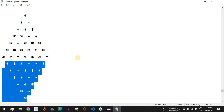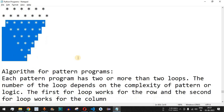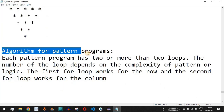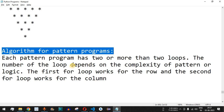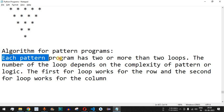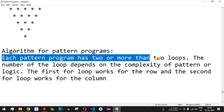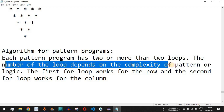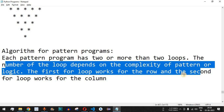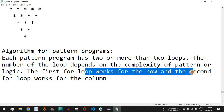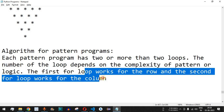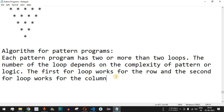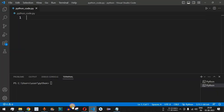The algorithm for pattern programs is usually the same — it's just a difference in the logic implemented inside the for loops. Each pattern program has two or more loops; the number of loops depends on the complexity of the pattern. The first for loop works for the row and the second for loop works for the column.